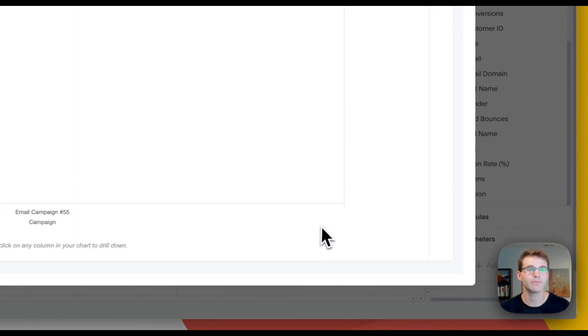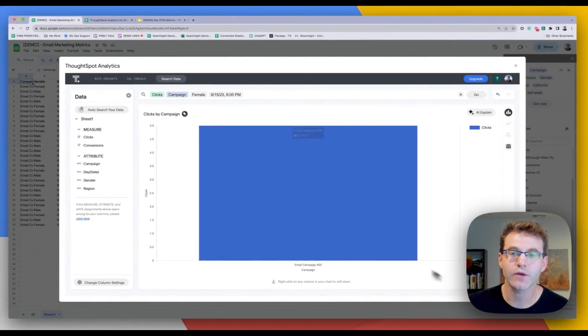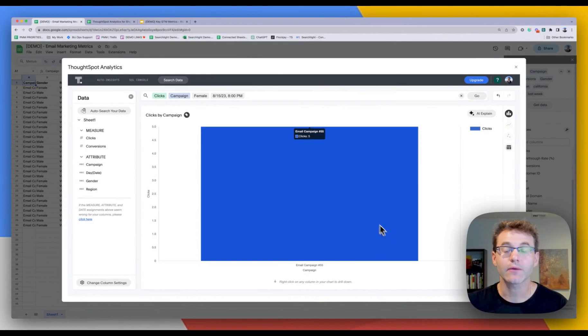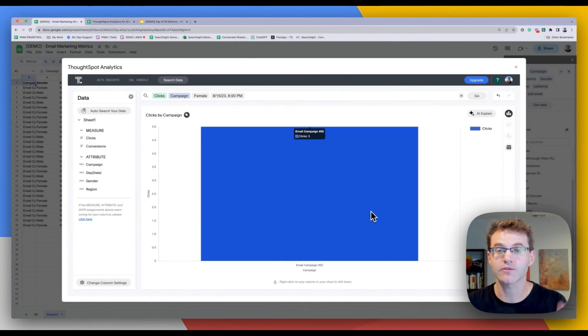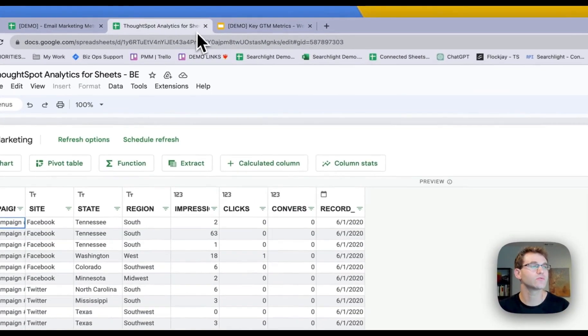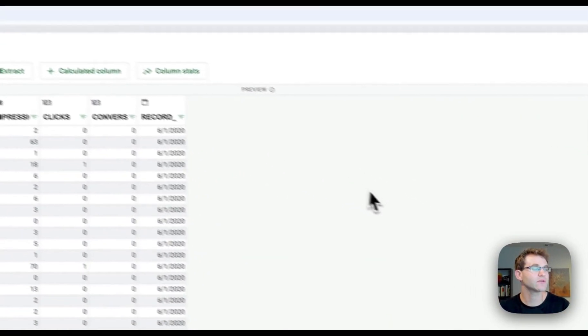So if I want to go down here and look at this, say by campaign, you know, now I have what we call a lightweight version of ThoughtSpot that runs natively in the browser. It's really powerful. It can also do a lot of things.